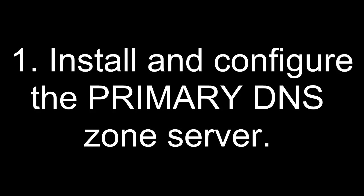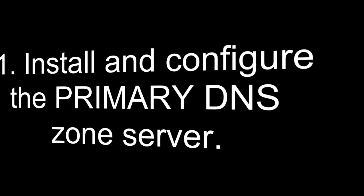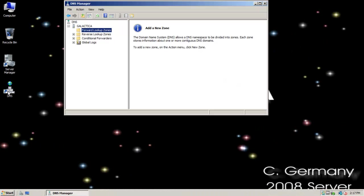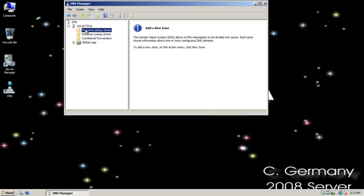Install and configure the primary DNS zone server. Let's do another implementation of DNS. We'll do a standard primary and secondary zone.